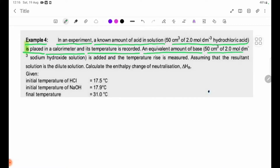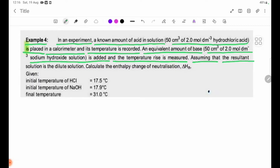50 cm³ of 2.058 mol/dm³ sodium hydroxide solution is added and the temperature rise is measured in the calorimeter. Assuming that the resultant solution behaves as a dilute aqueous solution, the resultant data will be used to calculate the enthalpy change of neutralization, delta Hn.